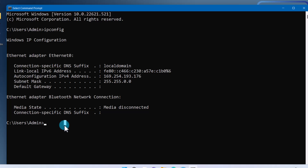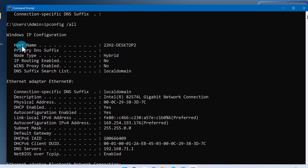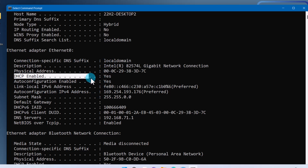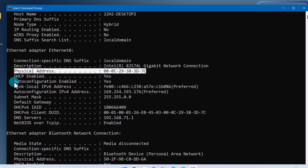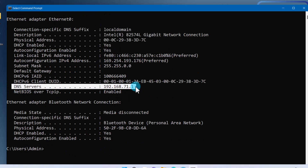This tool will become your number one troubleshooting tool when it comes to IP address issues. By typing 'ipconfig /all', the system will show you more details about your IP configuration. You can see if the system has a static IP or if it is set to receive the IP from DHCP. You can check the physical or MAC address of your computer, your IP address, DNS settings, and many more.